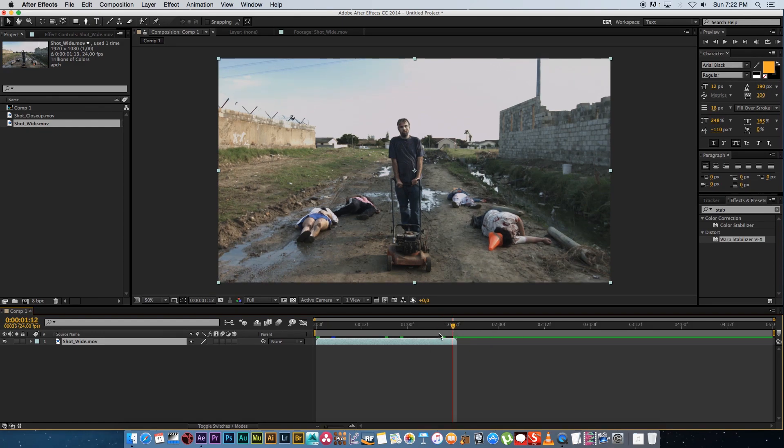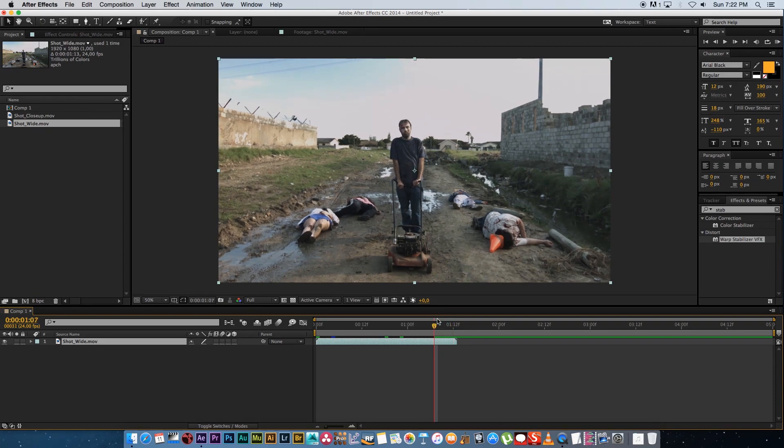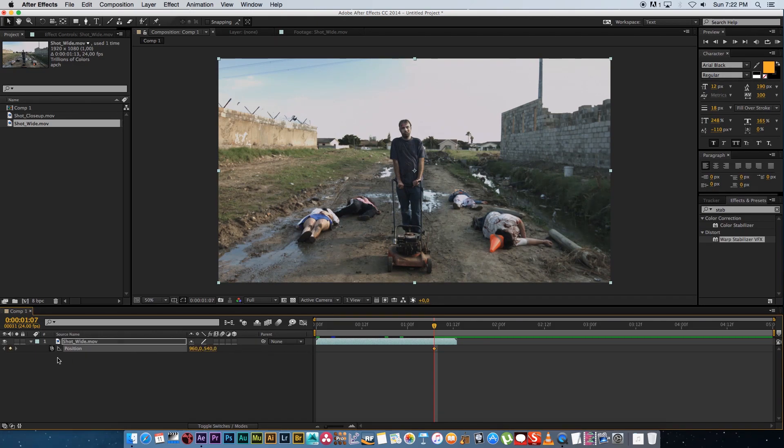Okay so that's the last frame and then I'm going to go backwards about five frames. So one two three four five and then I'm going to open the position parameter by pressing P on the keyboard and then I'm going to set a keyframe on that.